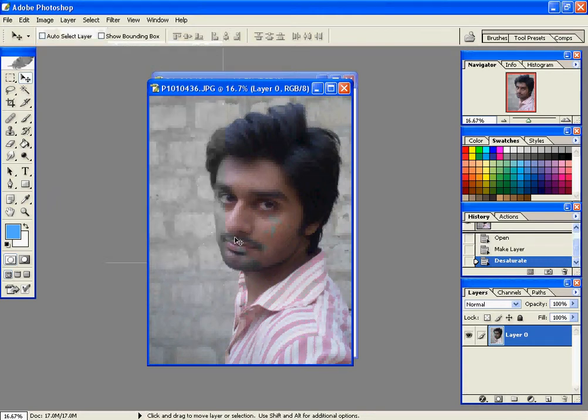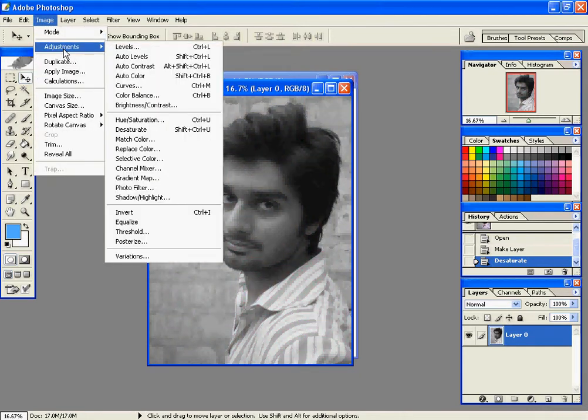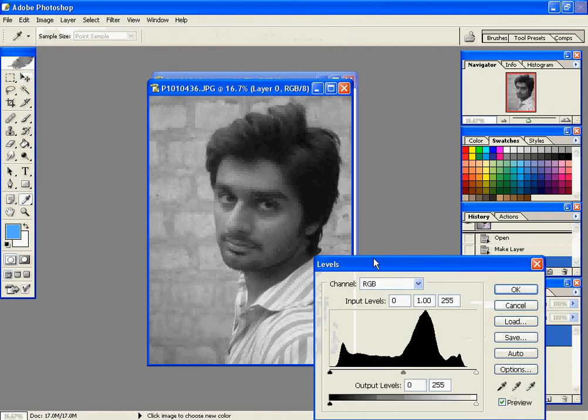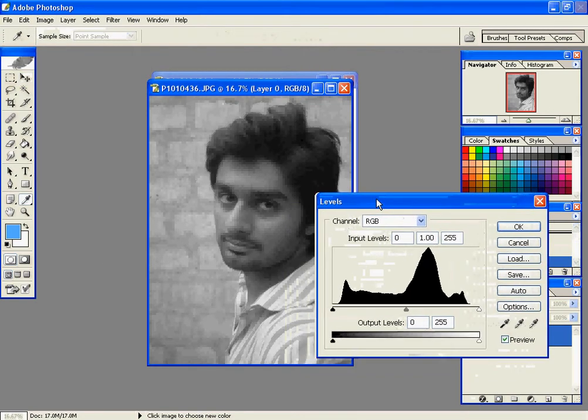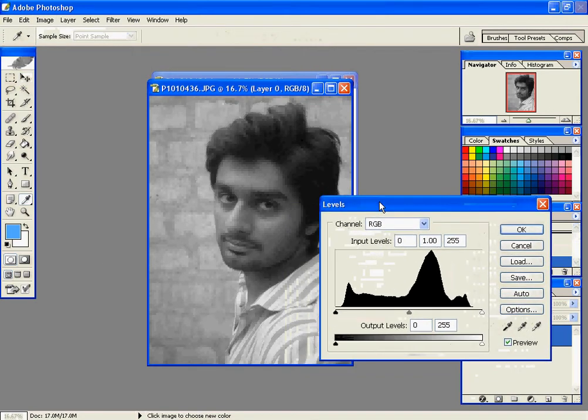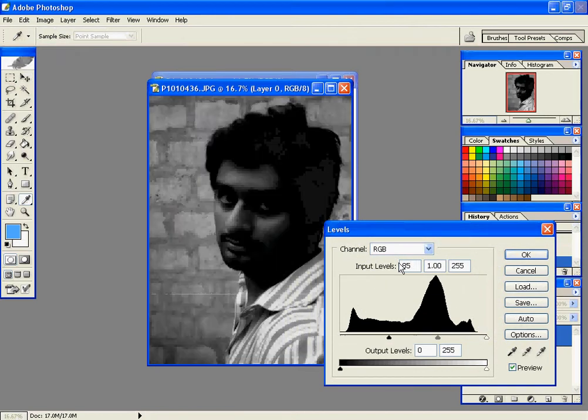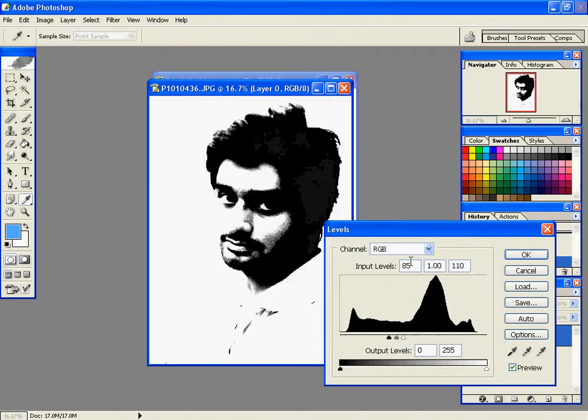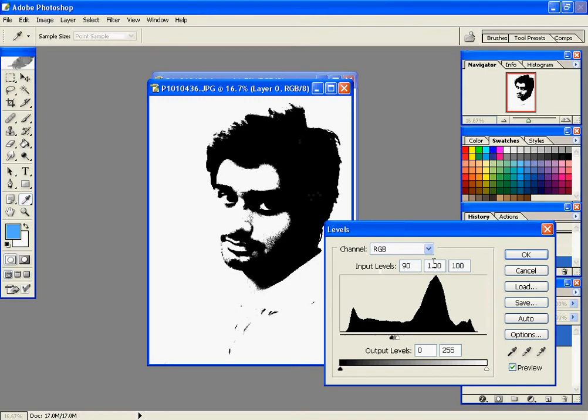Now we can use the levels. Go to Image, Adjustment, and Levels. Make the levels perfect against the picture. I have put 85, 1, and 110. This will suit the picture as well. You can make it perfect by adjusting it to 90 or 100. It depends upon you and how your system is.